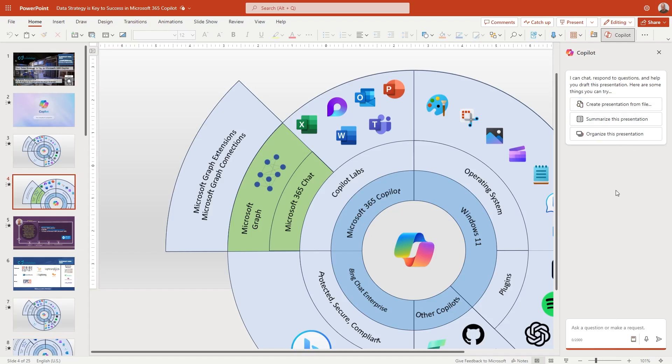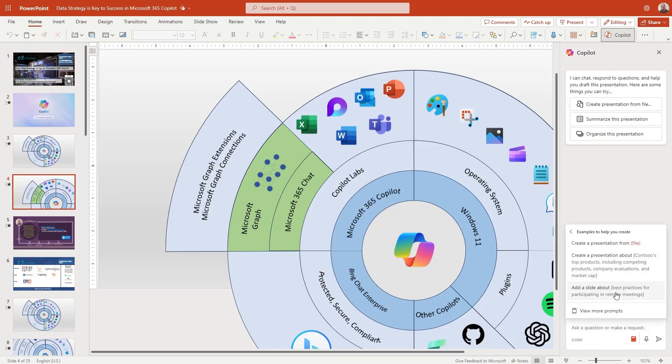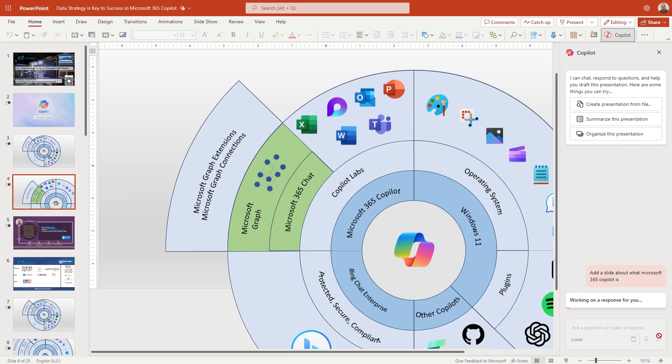So I thought as just a final example for this video for now is go off and try some of these prompts that we've got across the bottom here. And maybe we add a slide around what Microsoft 365 copilot is. Probably something if you're doing training and adoption, you're probably going to want something like that. So click on create. You can obviously do a presentation file, a nice little demo coming for that later on, and add a slide about. So best practices for participating in remote meetings. So I'm going to say this is probably put this text in. All it's doing is kind of giving us one or two ideas, but add a slide about what Microsoft 365 copilot is. And let's see what it does.